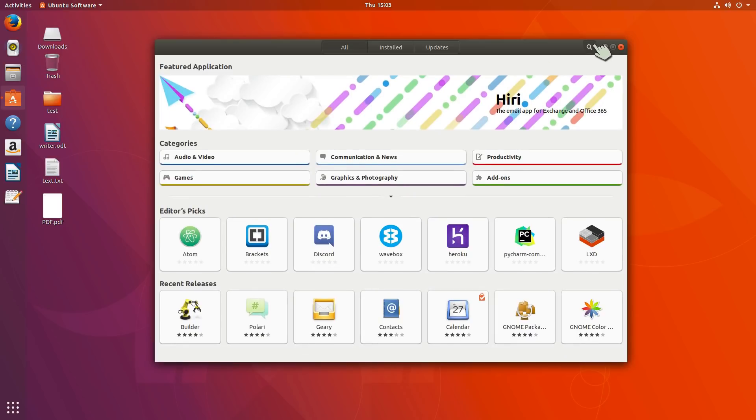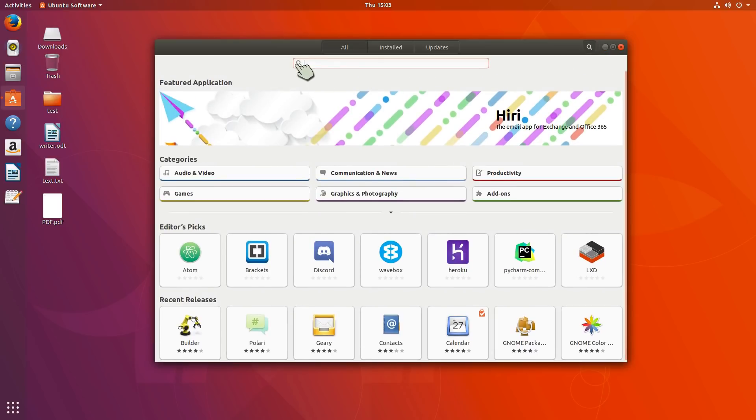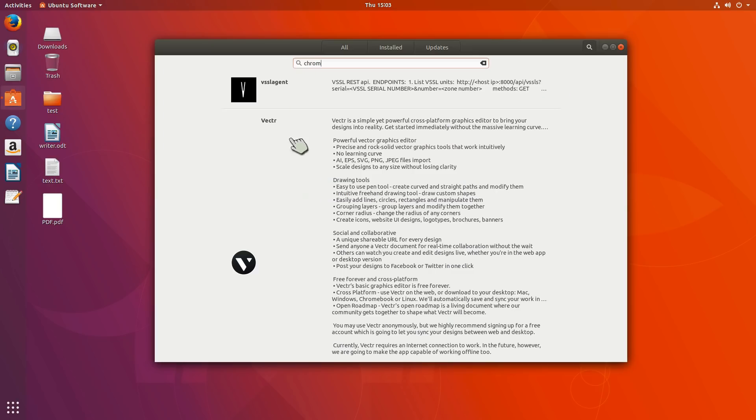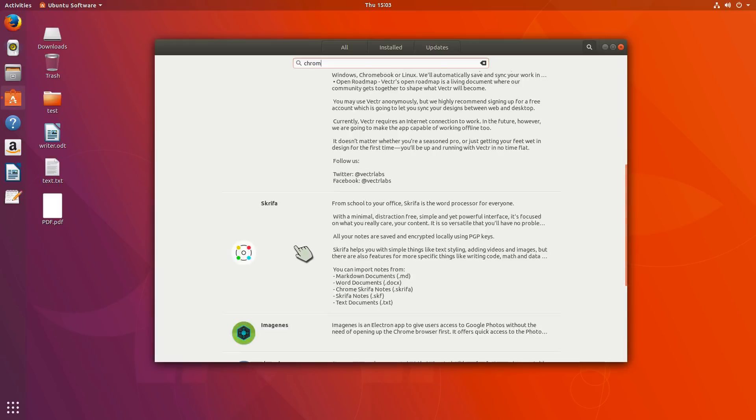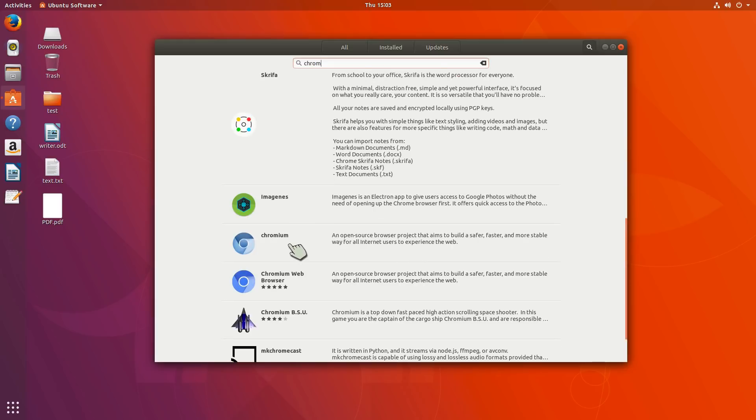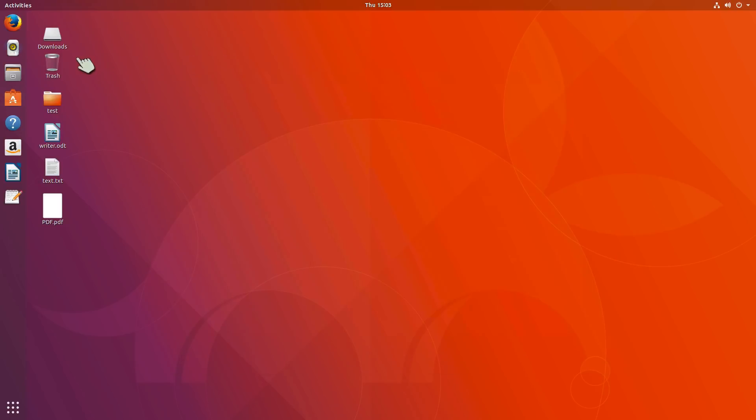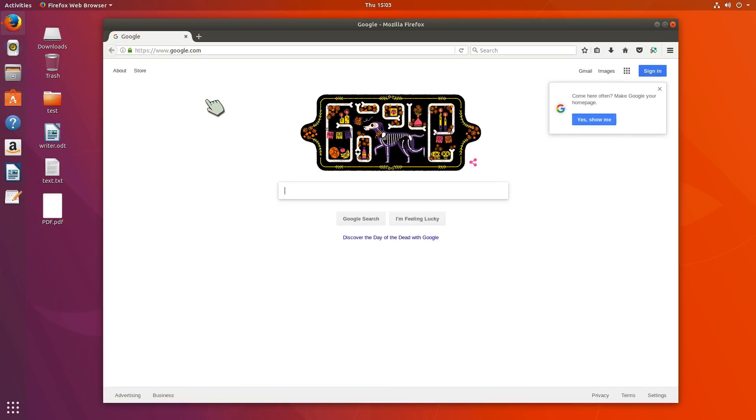A little odd. I don't know what the quirk is here. And now it's finding things with Chrome in them and Chromium. So I could install that. Pretty easy.